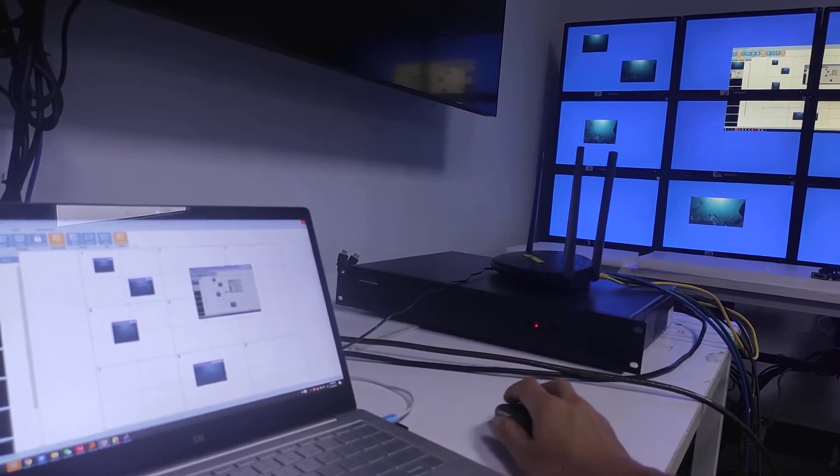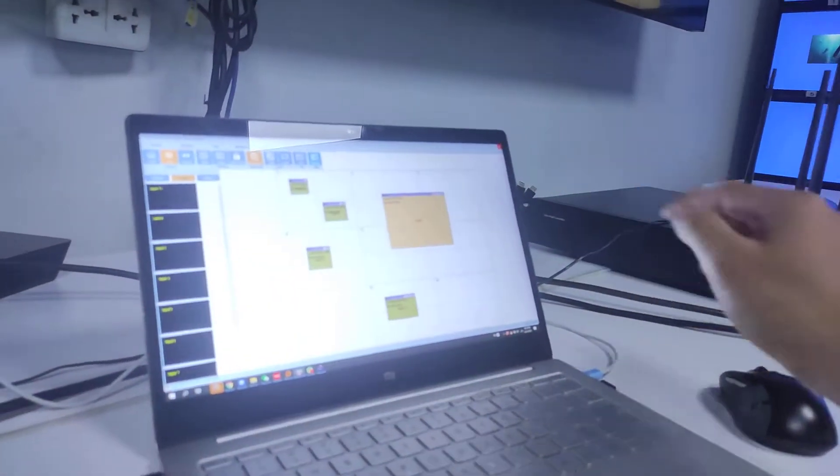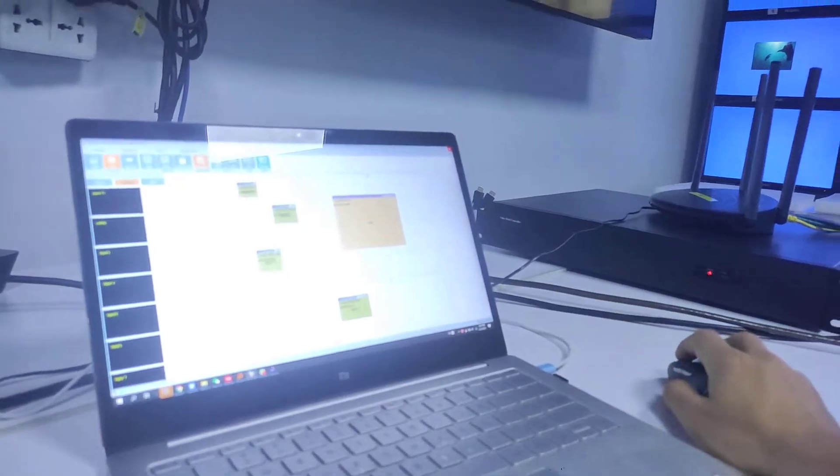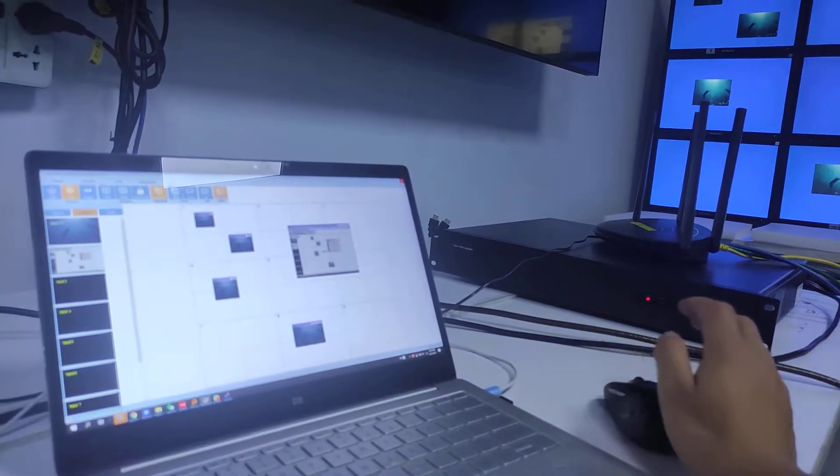We can just turn off the preview function. Turn on the preview function.